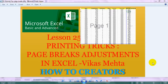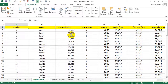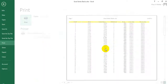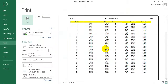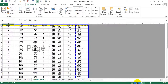Hey guys, welcome back. Today's topic is printing tricks — page break. So let's get started. This is your data and you want to print it. One of the options is Ctrl+P to check the preview, which we have already discussed in the previous section, but this time we will concentrate on page break preview.